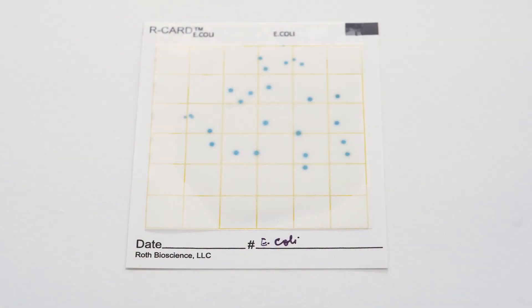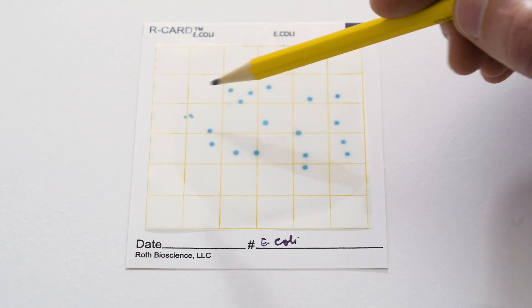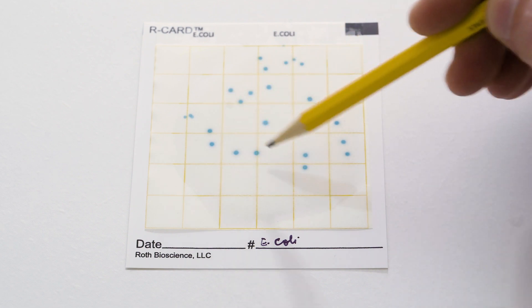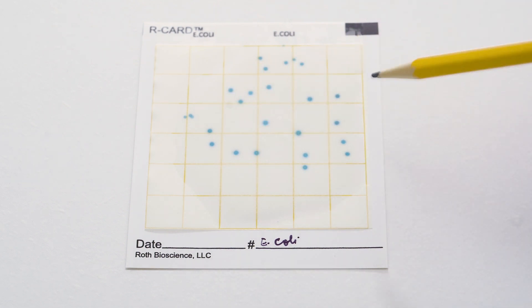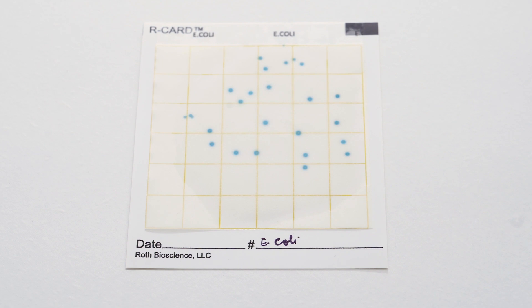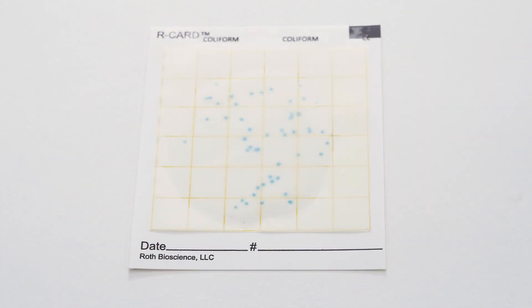Let me show you the details of the tests. Here's a close-up of the E. coli card. As you can see, it's very easy to see the colonies and they're very distinct. You simply want to count the number of colonies present on the card. There are 26 colonies present, which tells us that there are 26 colonies per milliliter of sample.